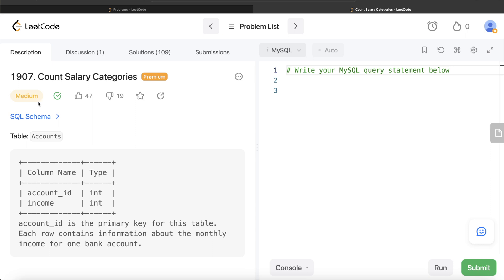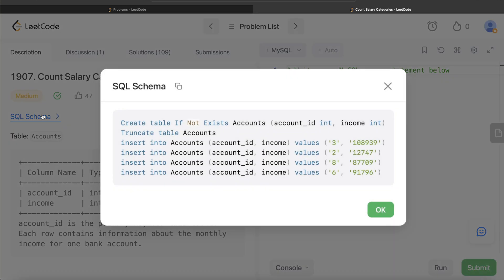The difficulty level of this question is medium. Some of you also asked regarding SQL schema, so this is how it looks like. I will just copy paste this in the description as well if you want to get a better look.